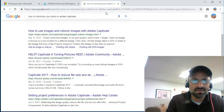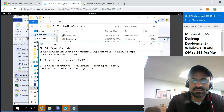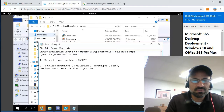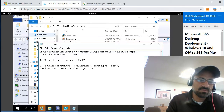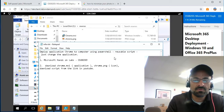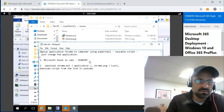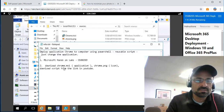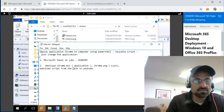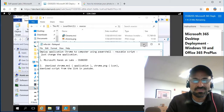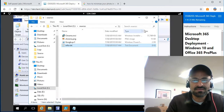Hello friends, today I'm going to talk about deploying applications to computers using PowerShell. I'm using Chrome as an example, but you can change it to Firefox or anything else you want. You just need to download a couple of things: a Chrome MSI file, an icon for Chrome, and you can download this script from the YouTube link.